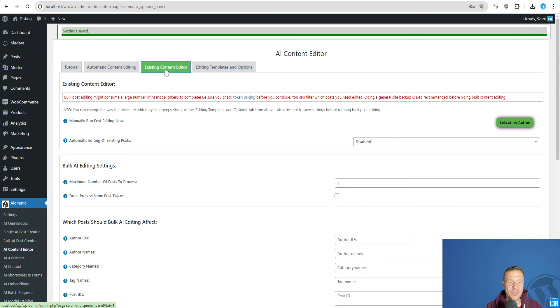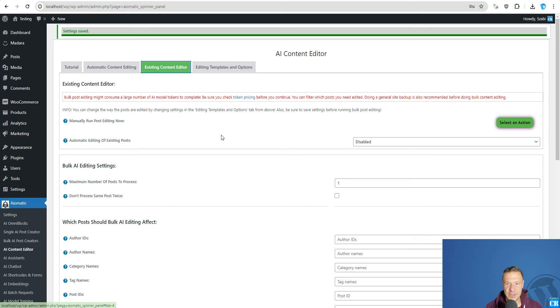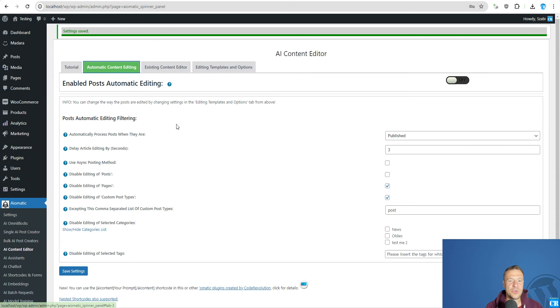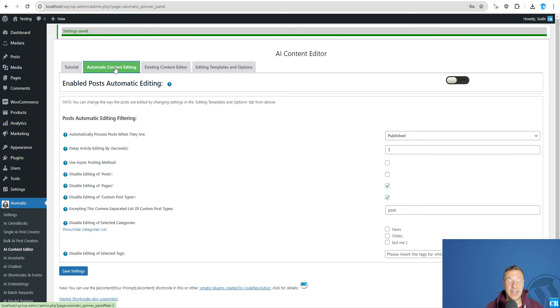So we can process existing products if you go to existing content editor. If you want to process existing products in bulk you will be able to do it here. If you want to process automatically published products and to automatically add the reviews to them you will be able to do it here.